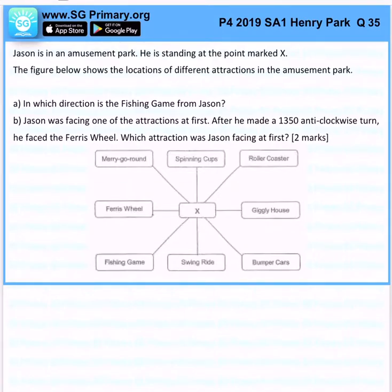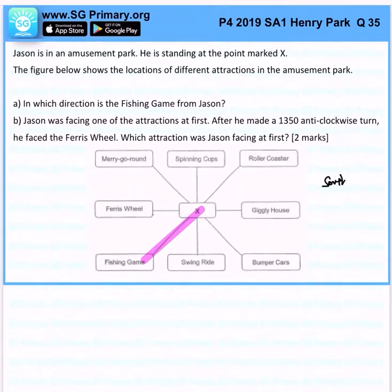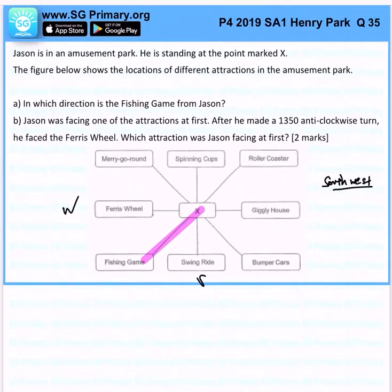The fishing game is over here — what is this direction called? Southwest. Right? Because South is here and West is here, so in the middle is Southwest.